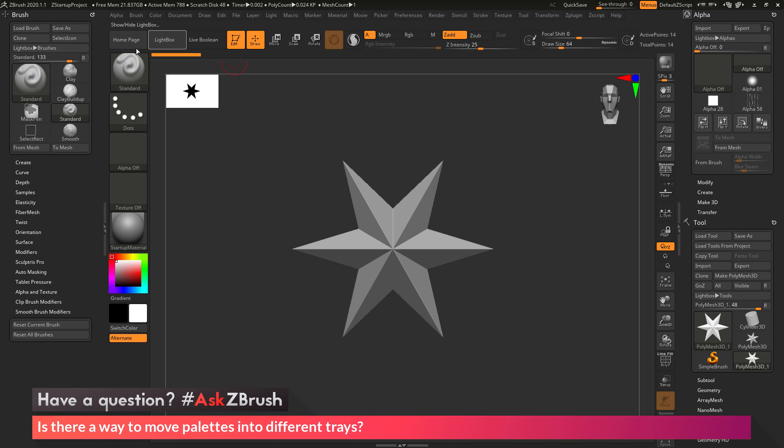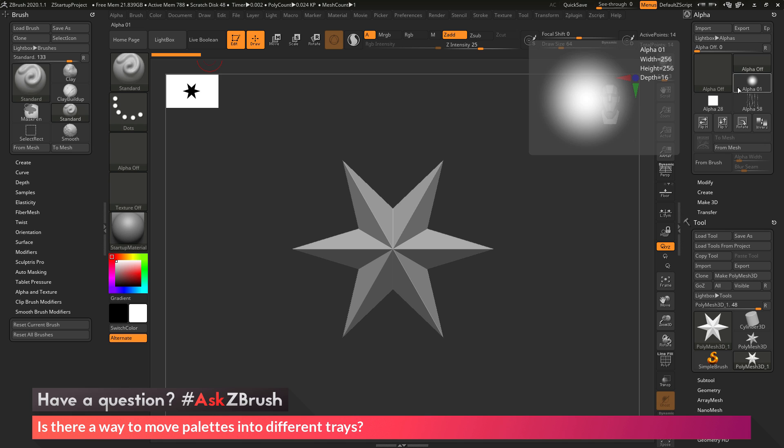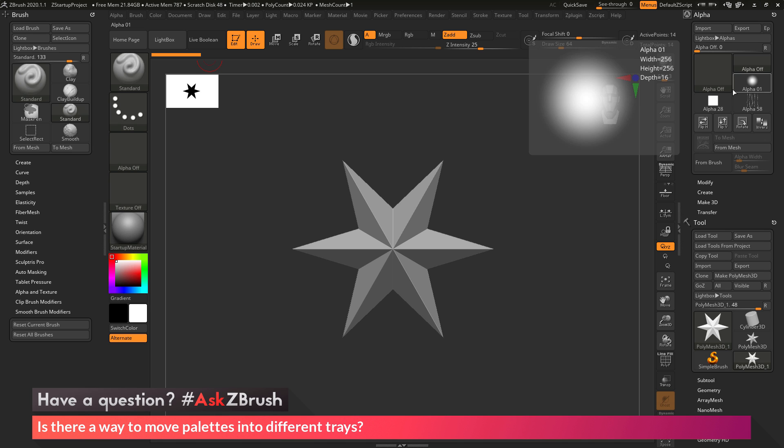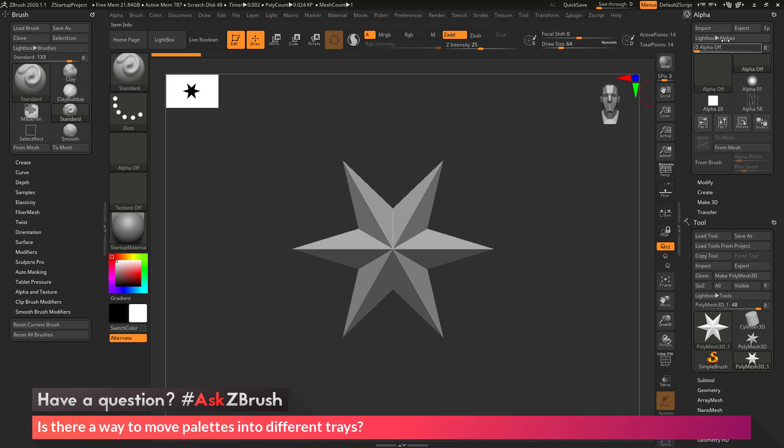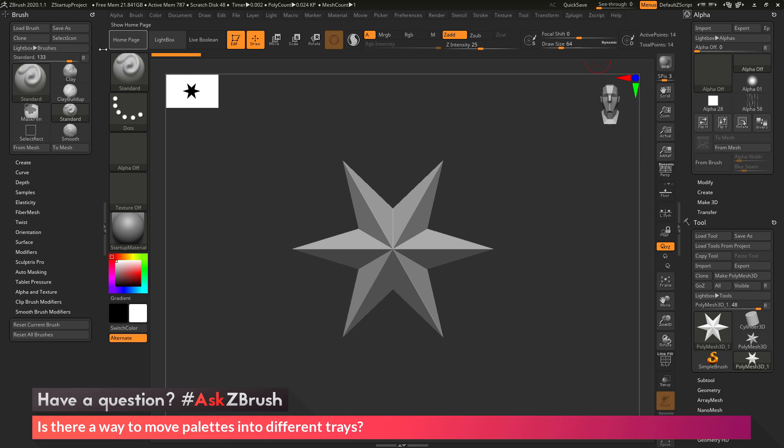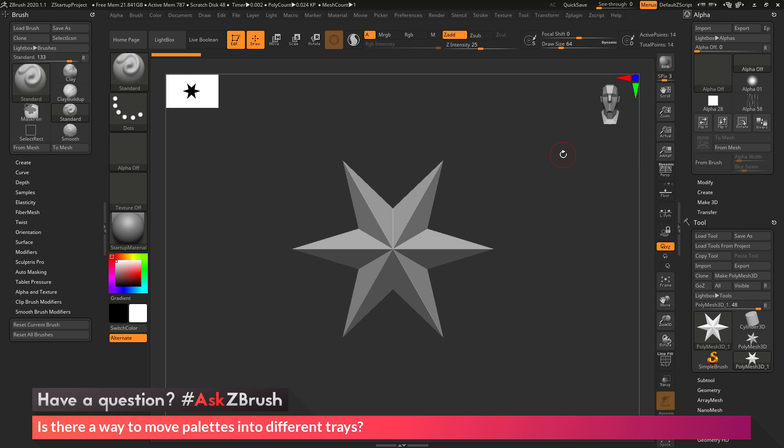So the question is asking, after these palettes are in trays, is there a way I can move them? Let's say I don't want the brush palette in the left-hand tray, but I want it in the right-hand tray. And correspondingly, let's say I don't want the alpha palette in the right-hand tray, but I want it to be in the left-hand tray.